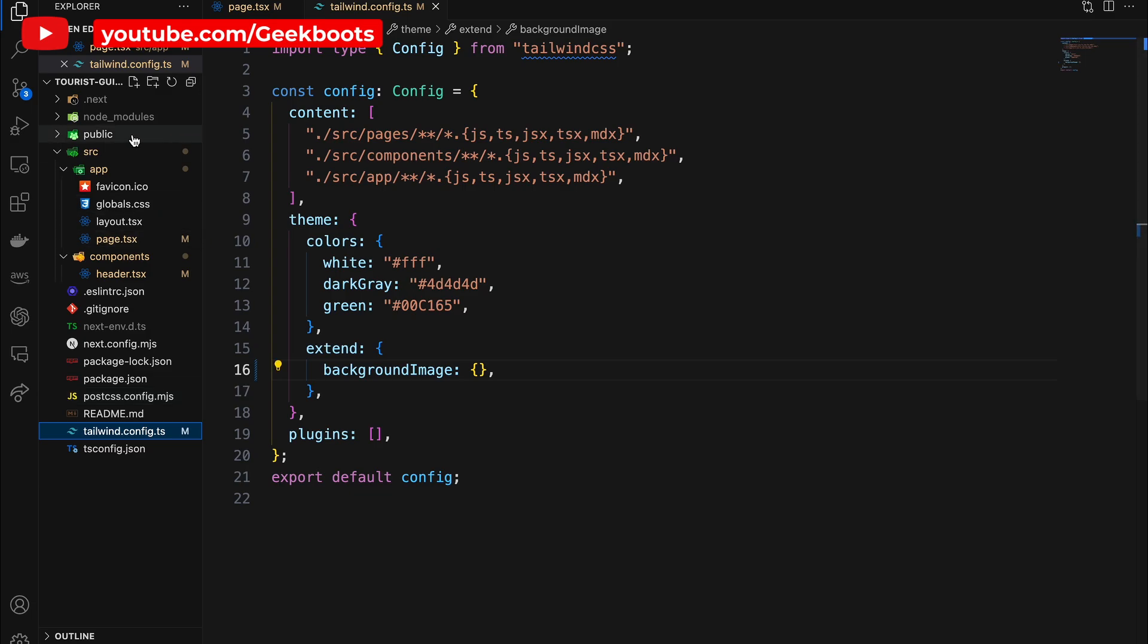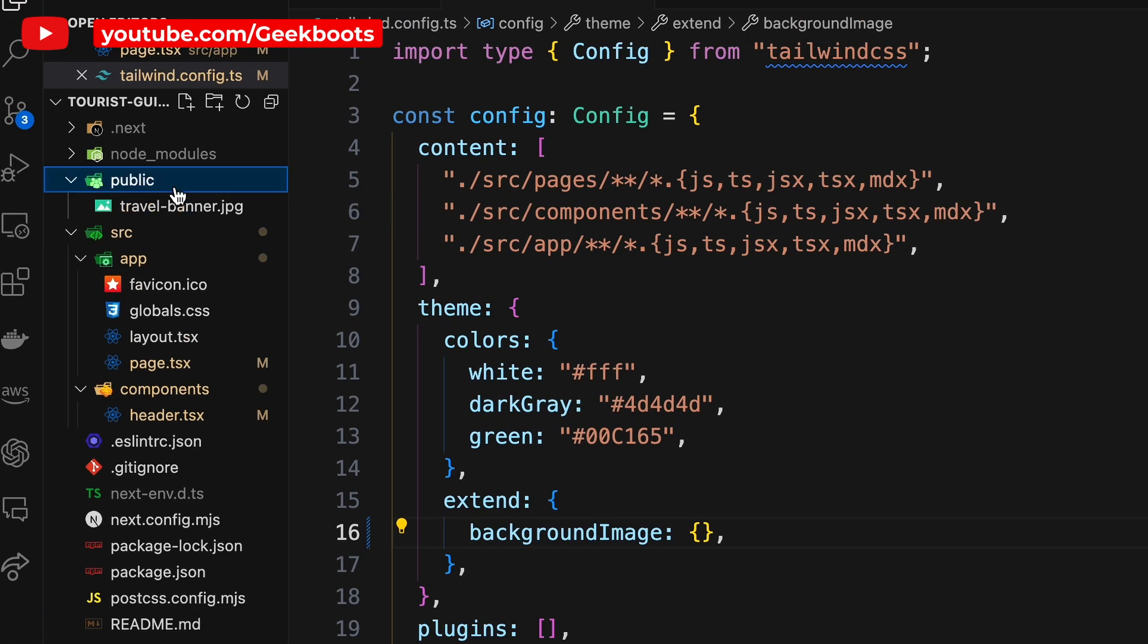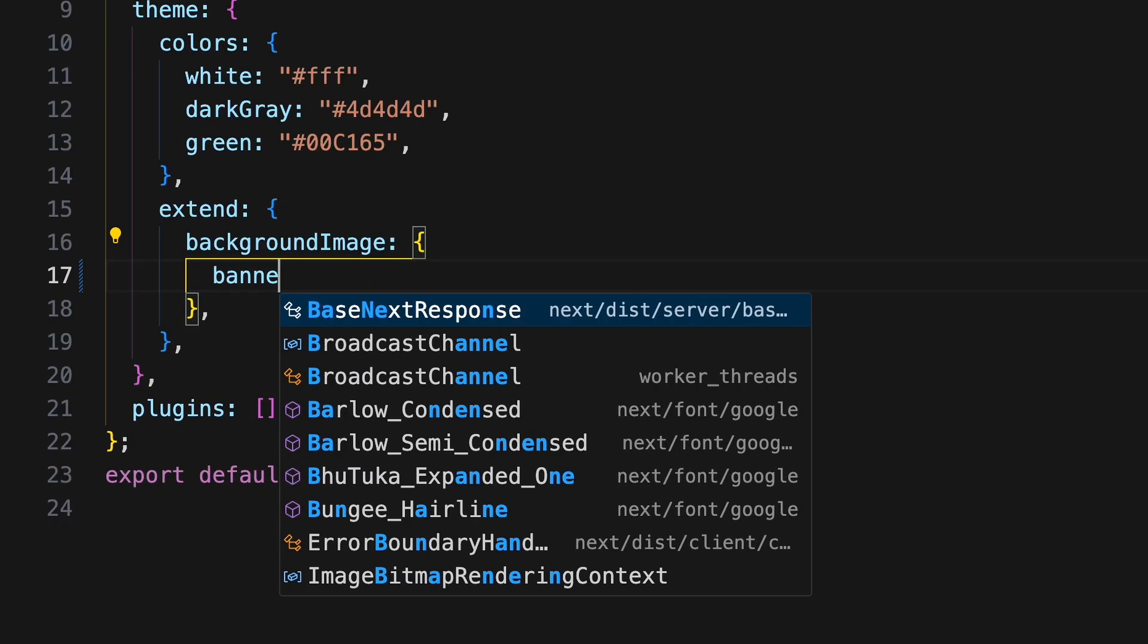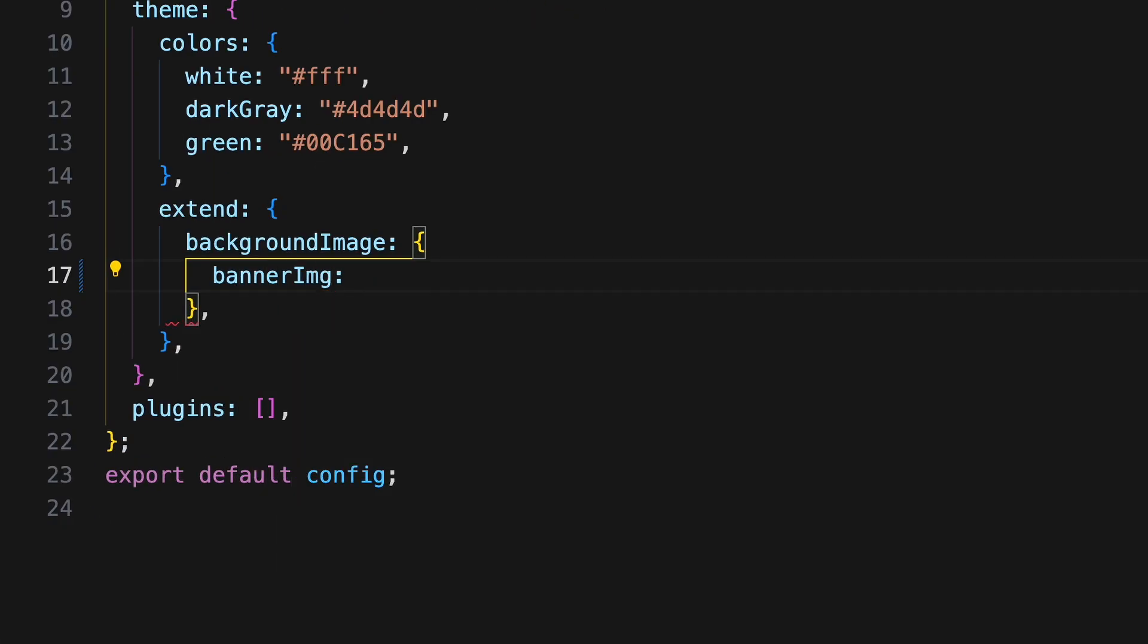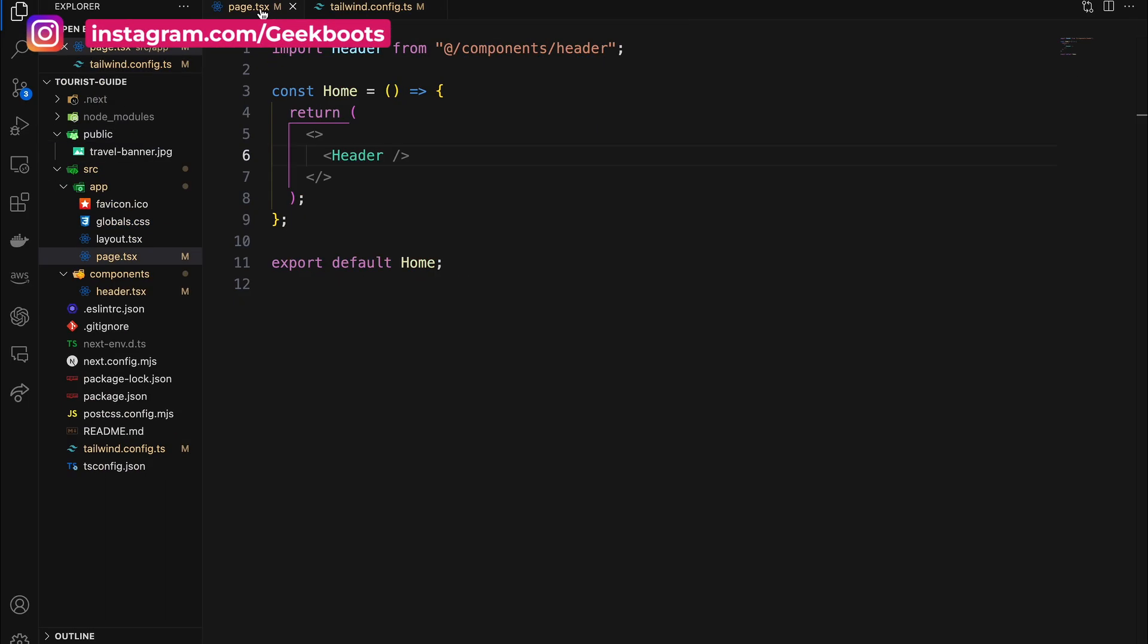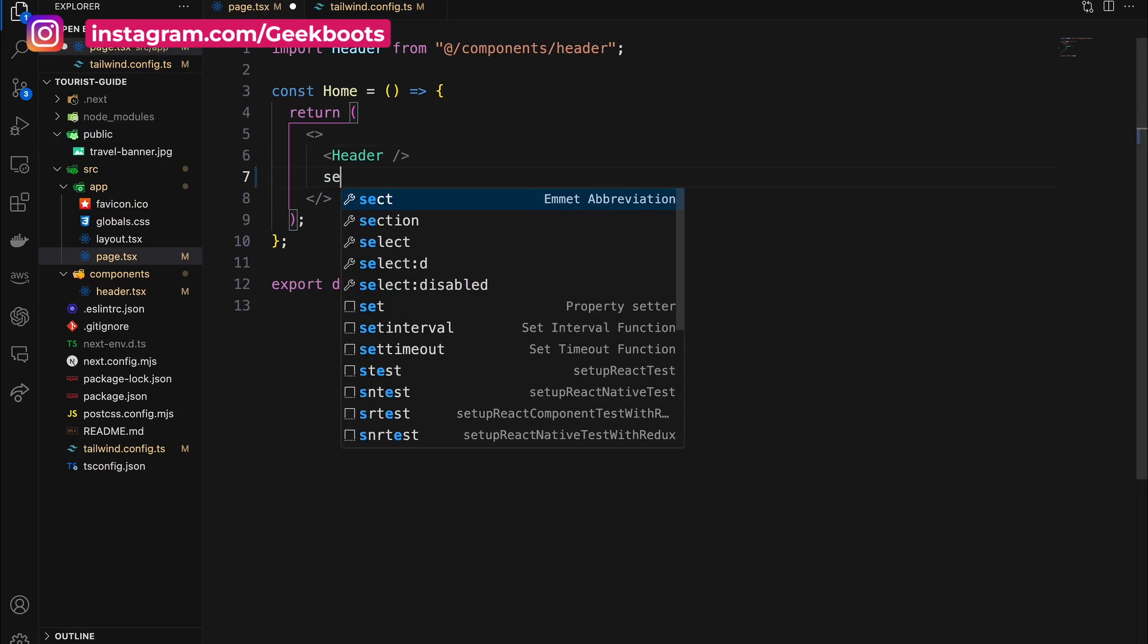I already added the image inside the public folder. Now add our image as banner image inside the theme background image. Here I call the image by its path inside the URL. Now come to the page.tsx file.